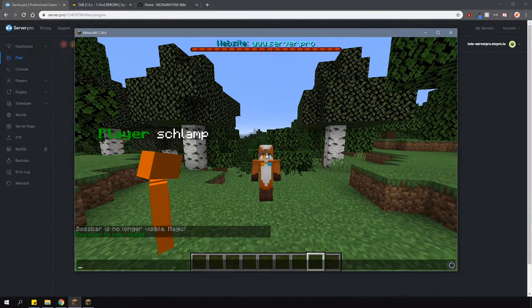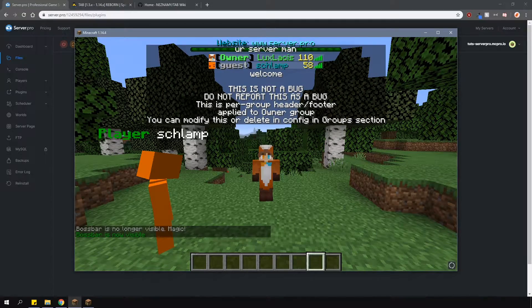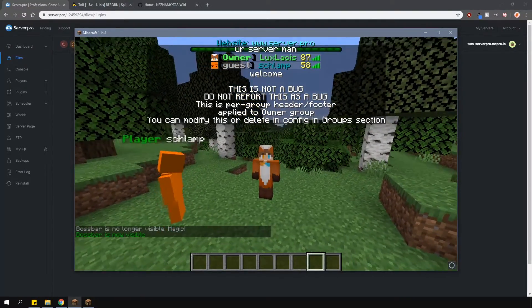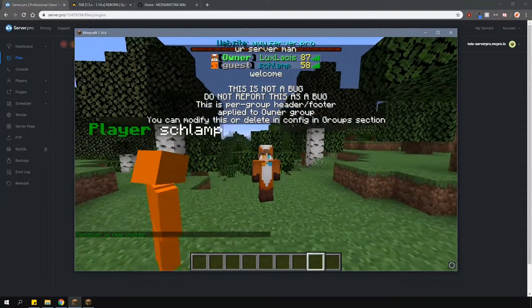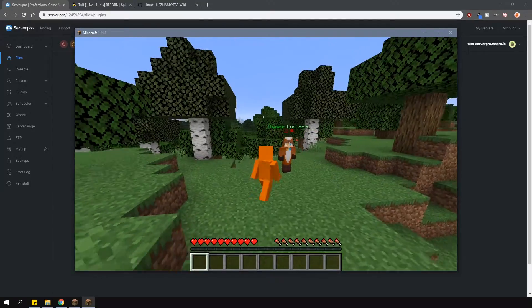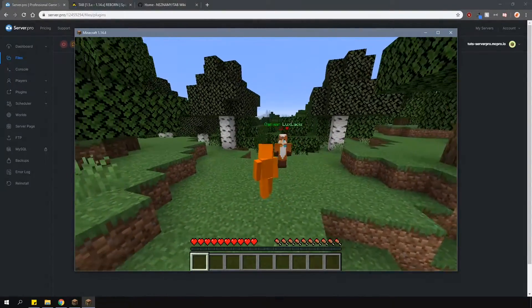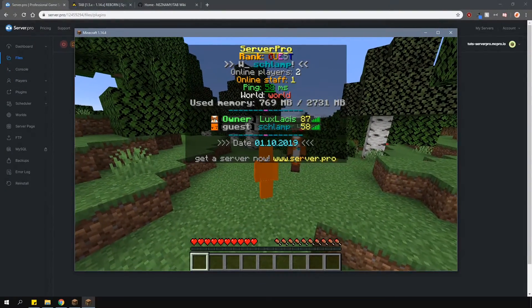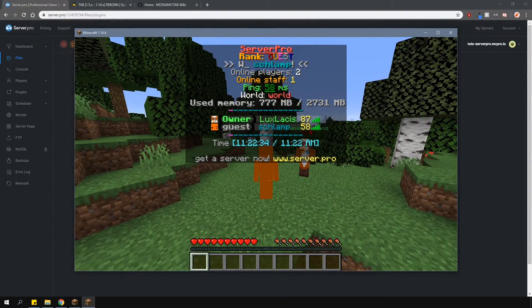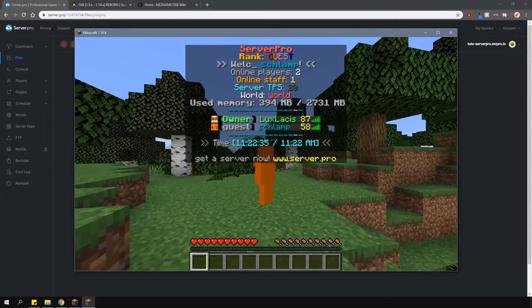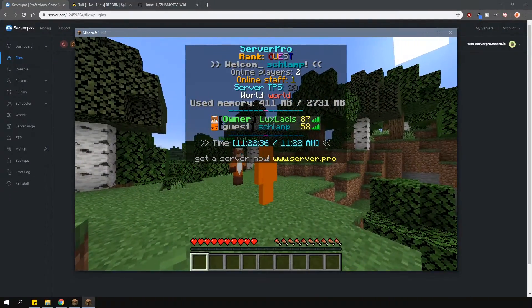As the owner, when I press tab, you can see a custom header and a footer as well as changes to the player list. However, as a player in the default group, when pressing tab, you can see a lot more changes since that's how it's set up in the config.